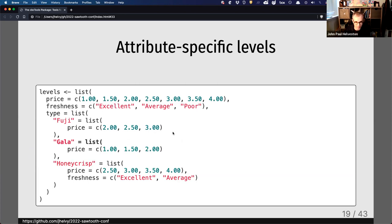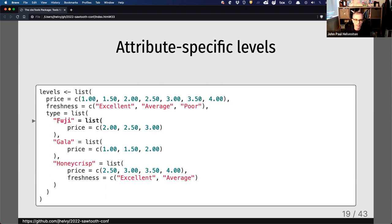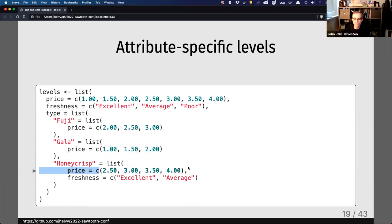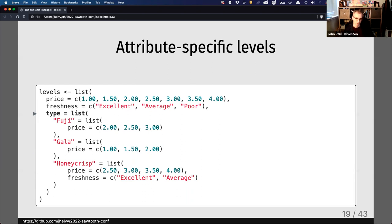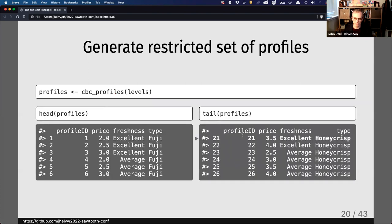If you want attribute-specific levels, you can define a nested list structure. For type, I now have a nested list where I can define for each apple type a subset of price and freshness. For example, Fuji apples only have a price range of $2 to $3; Gala goes from $1 to $2; and Honeycrisp from $2.50 to $4. I never want to show poor Honeycrisp apples — only excellent and average. Using CBC profiles with this extended definition, I get only 26 combinations because I've been more restrictive.